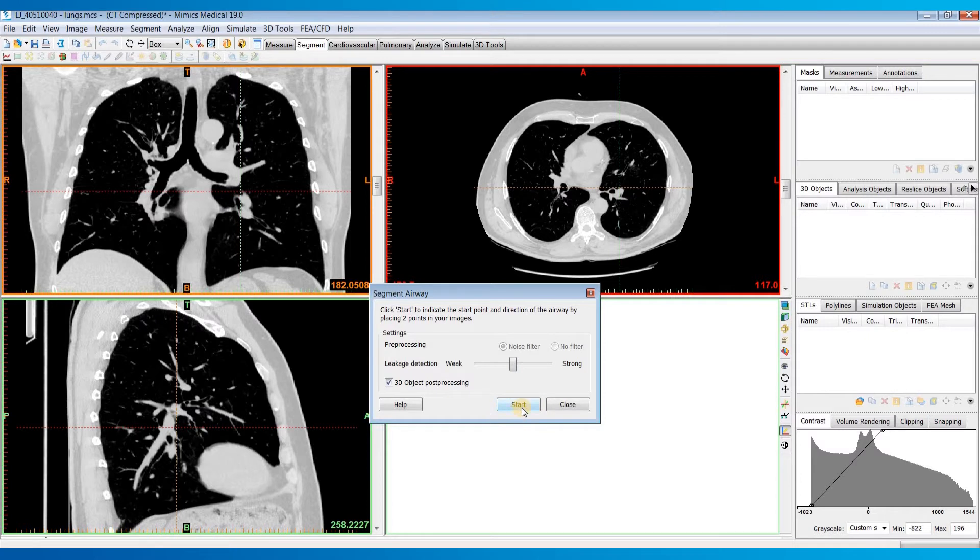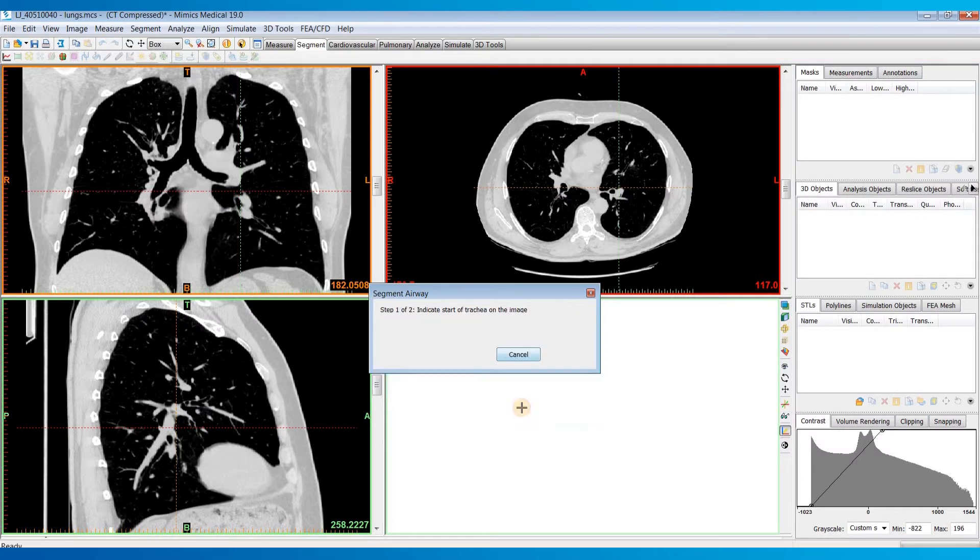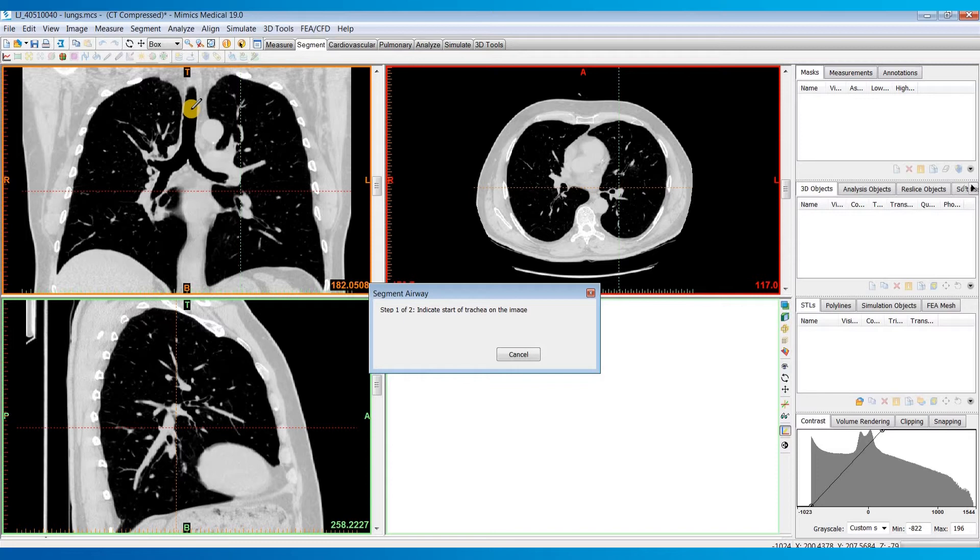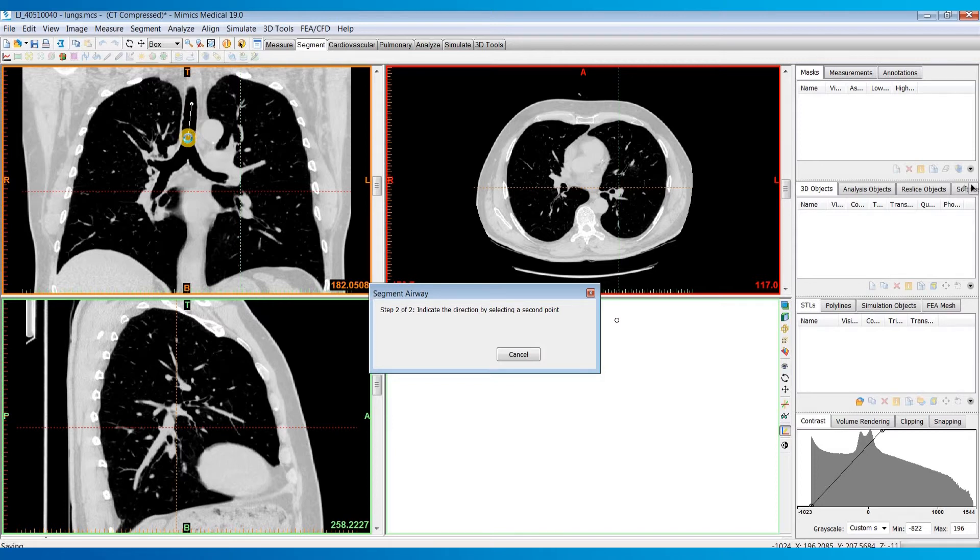Once you have that set, just hit start. Then you'll want to indicate the start of your trachea or where you want the segmentation to start. Then you'll indicate a second point to indicate the direction. I'm just going to click a second point that's below that first point.